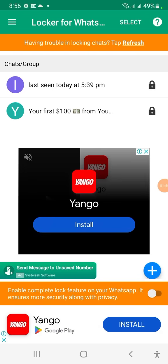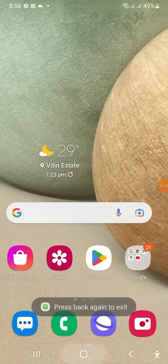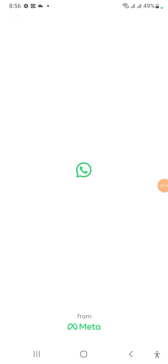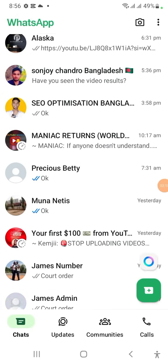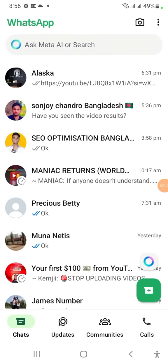Now go back and quit from here. Go to WhatsApp — this is the chat. So if I want to open the chat I locked, I have to enter my password. Let me demonstrate for you to see.